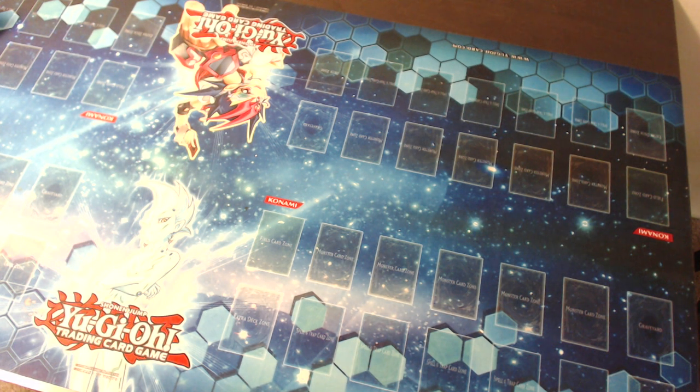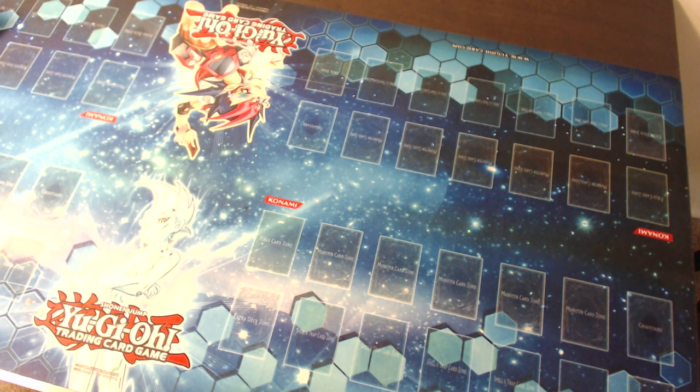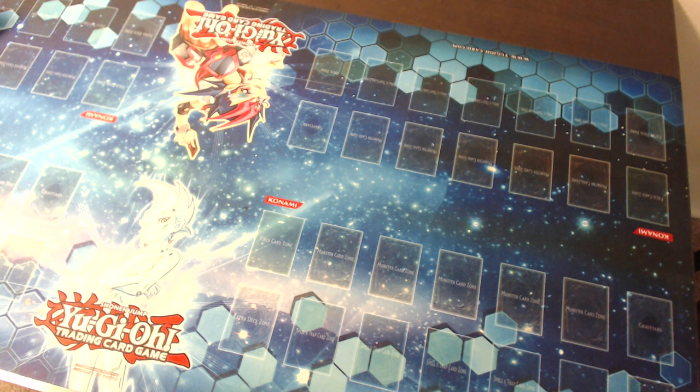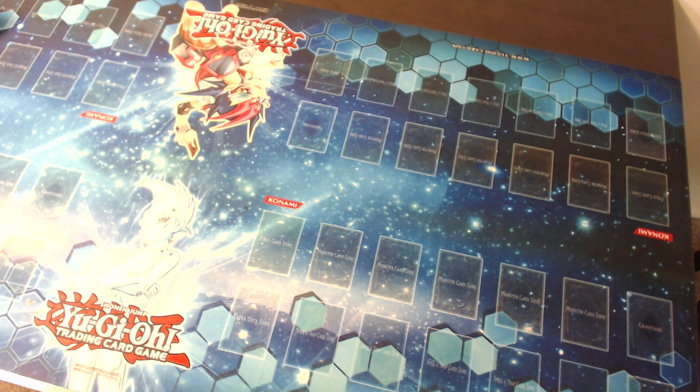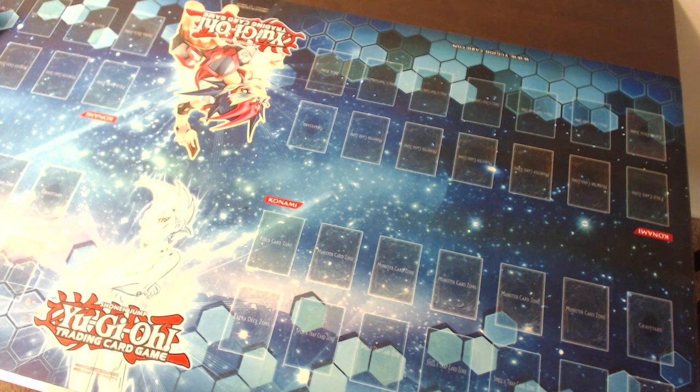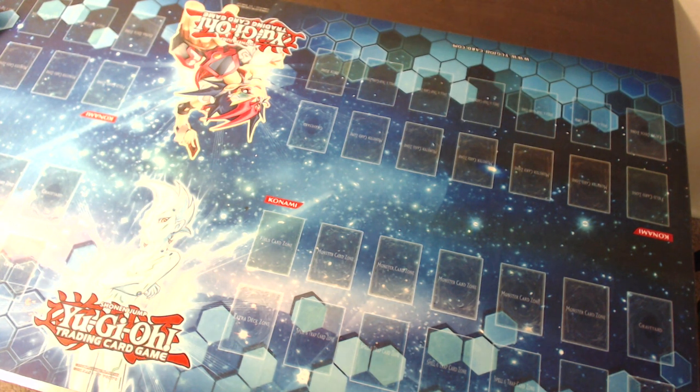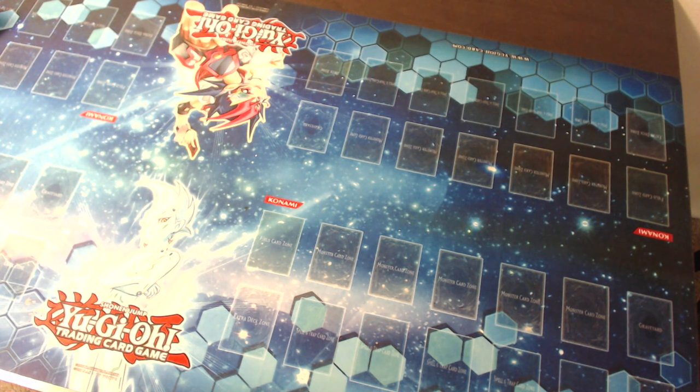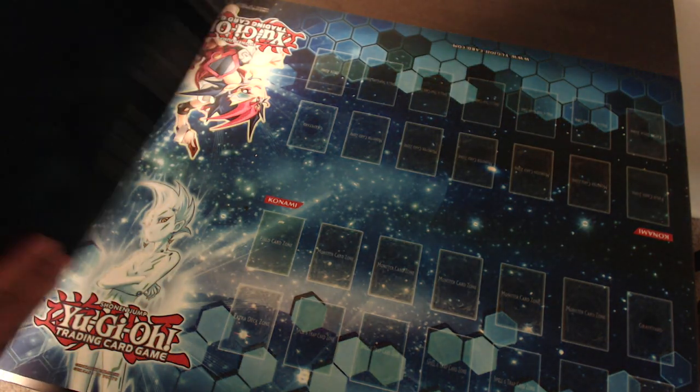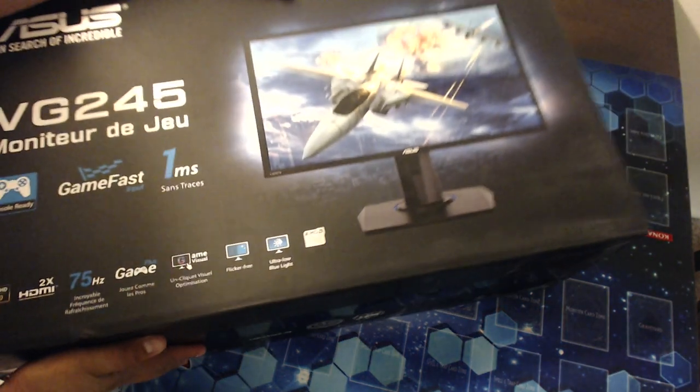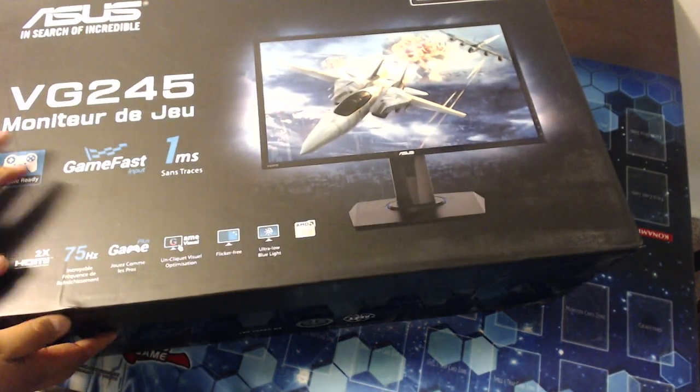Yo what up YouTube, it's your boy AM coming to you with another unboxing video. This time we got a special unboxing for you. When I was walking through Best Buy the other day, I found something really cool that I want to share with you.